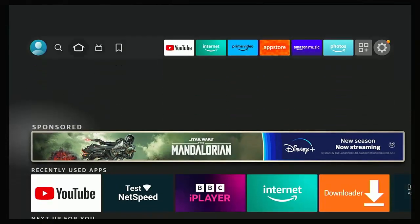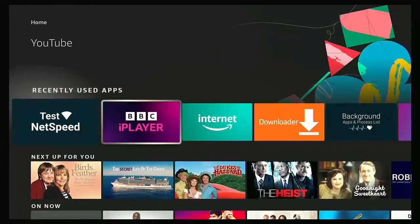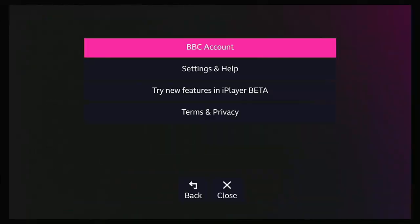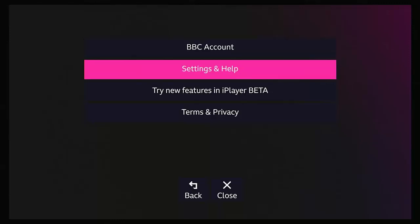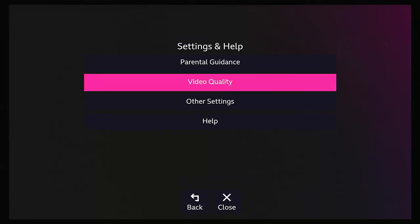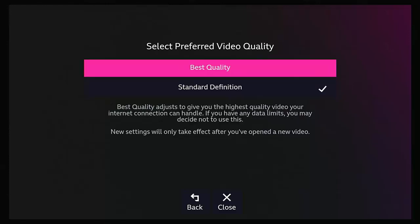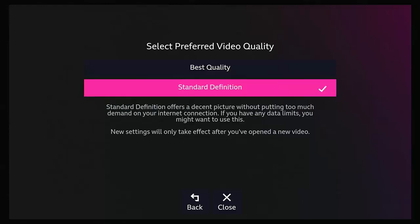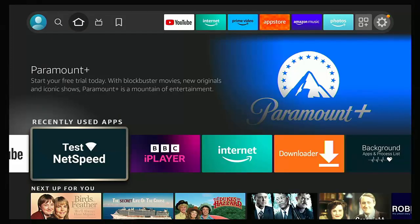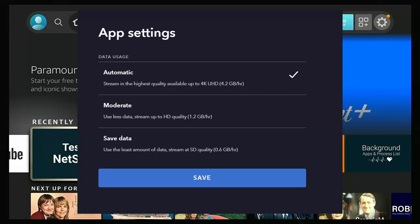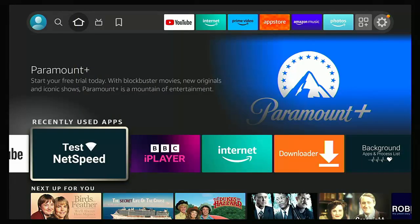For instance, I'm going to go into the BBC iPlayer. If I go across and down into settings, we've got settings and help, there's an option there for video quality. Here we can select whether we want best quality or standard definition. If I go into app settings on Disney+, then I've got data usage options in there. I've got automatic, which is up to 4K, moderate, which is HD or save data, which streams in SD quality.